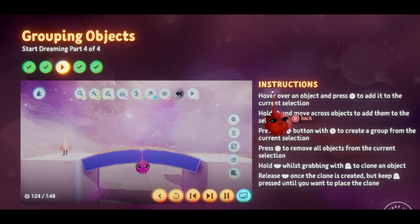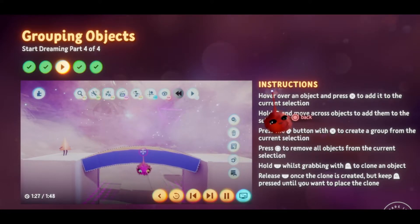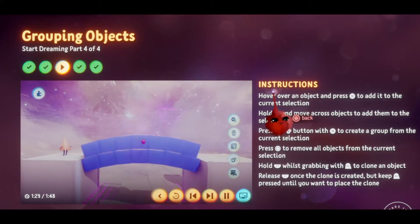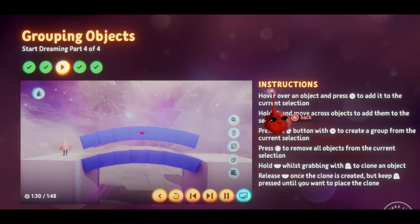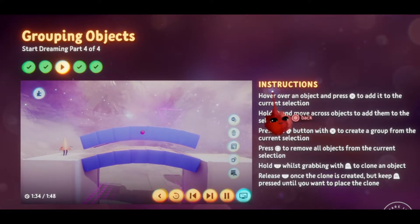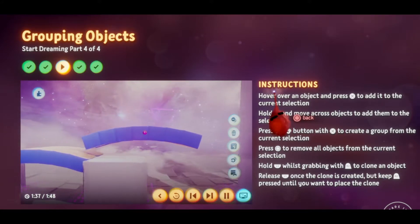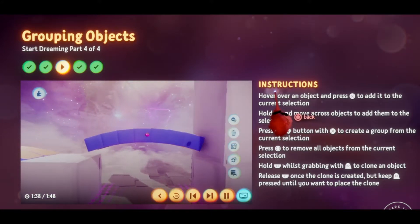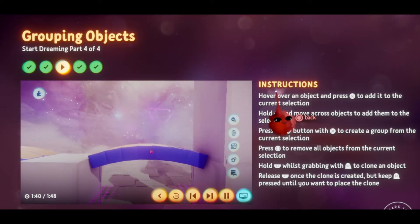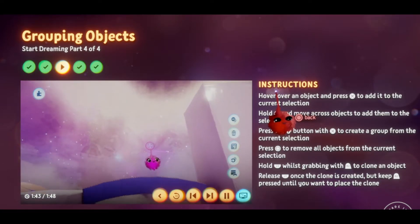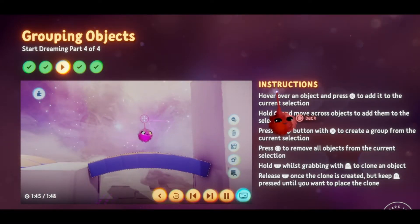Just like before, hold L1 and grab the bridge with R2 to clone it, remembering to let go of L1 as always. Hmm, we don't need to test the bridge to see it's not going to get Connie to the third platform. But don't worry, we'll fix that in the next step when you're ready to move on.